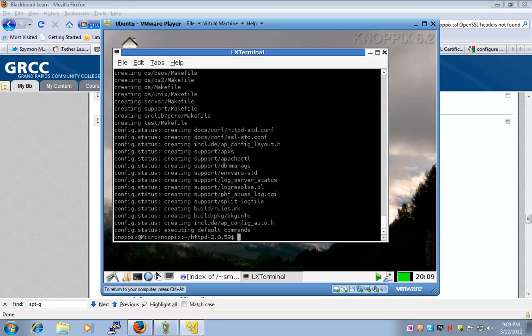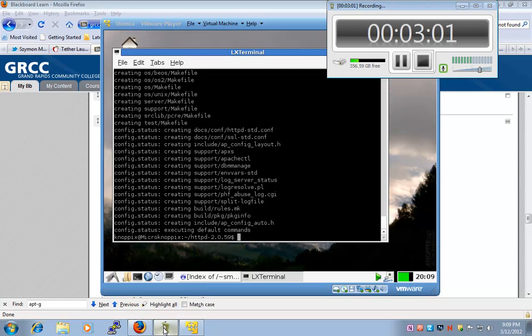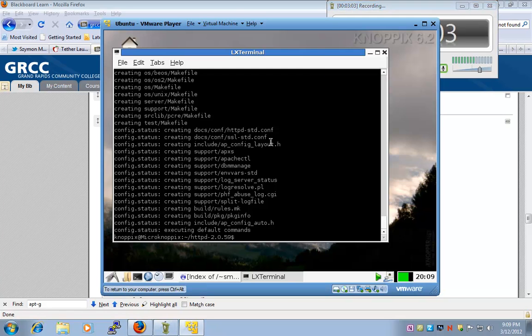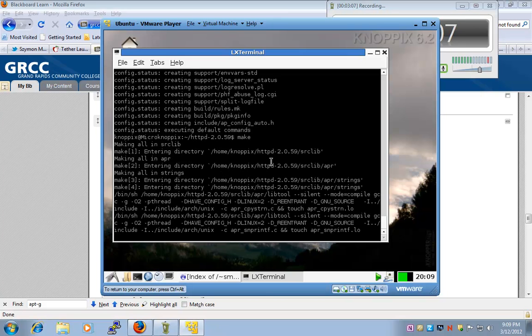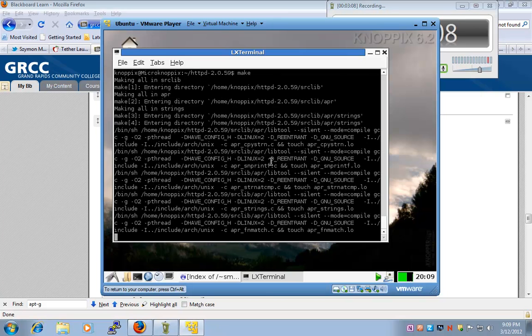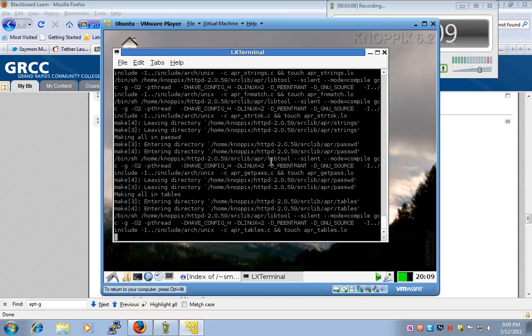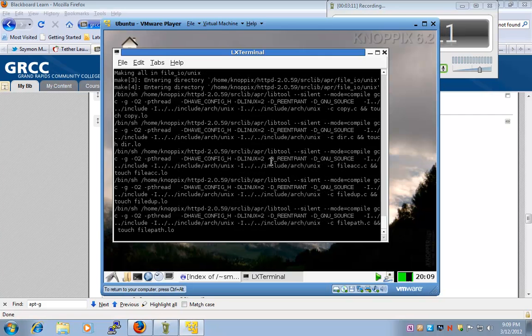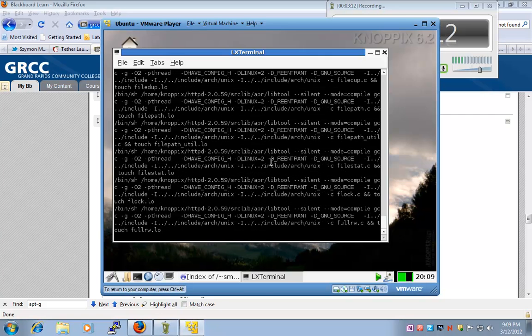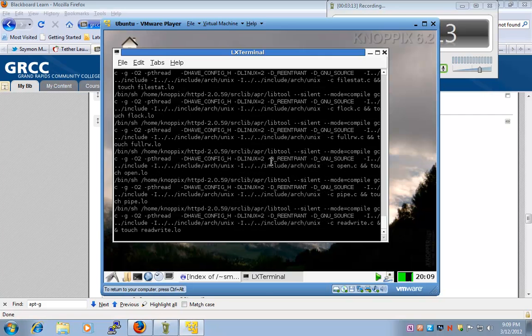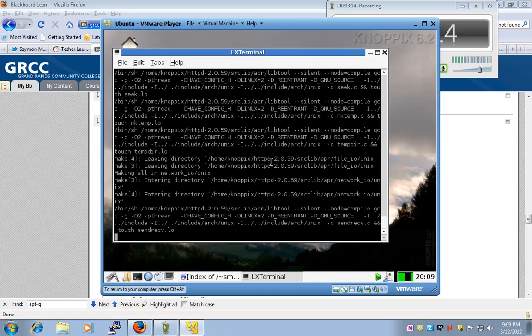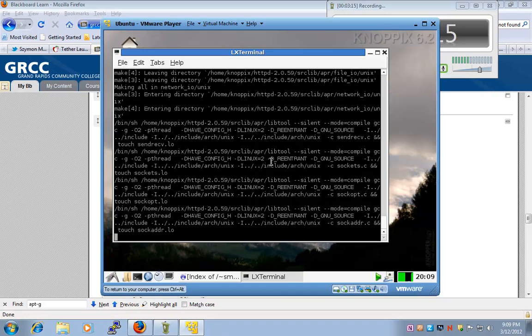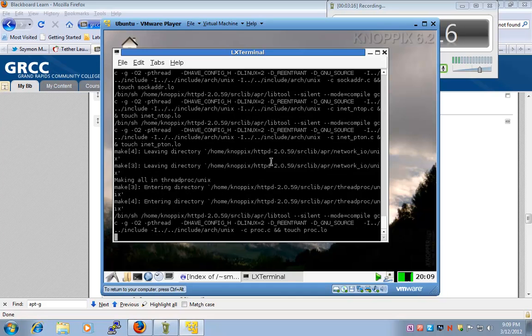So now I completed the configuration step, and what I need to do is I need to say make to compile, and then our next step will be make install. Of course, these are the longest steps in this lab.